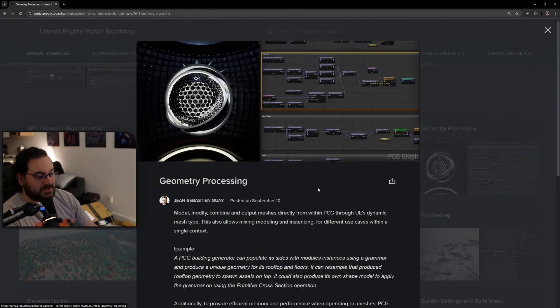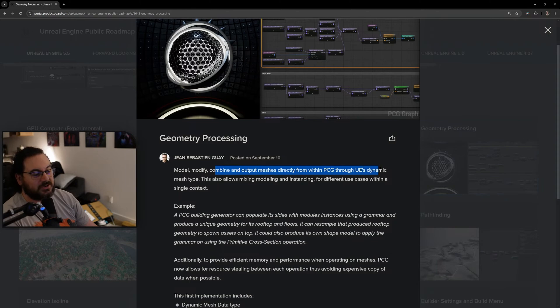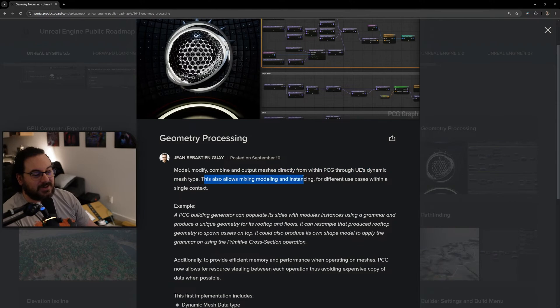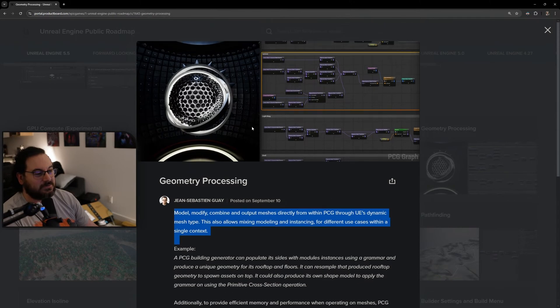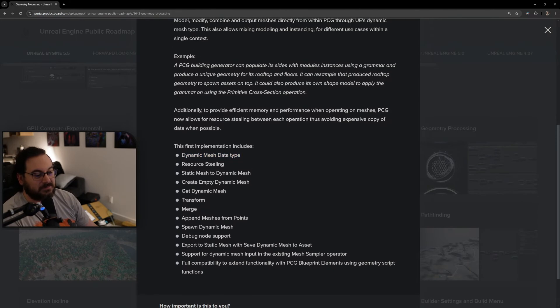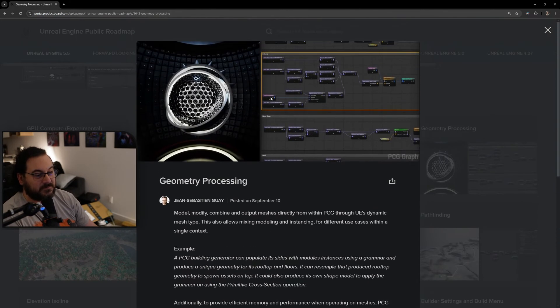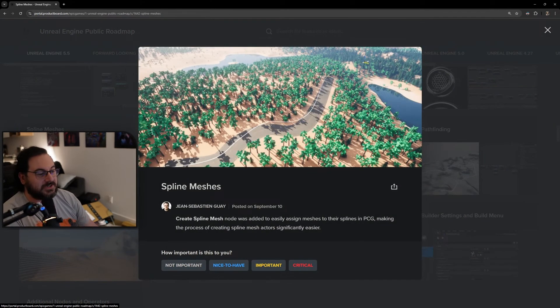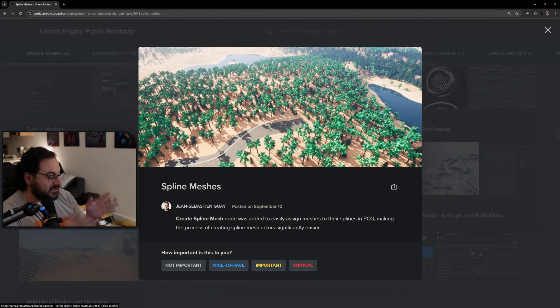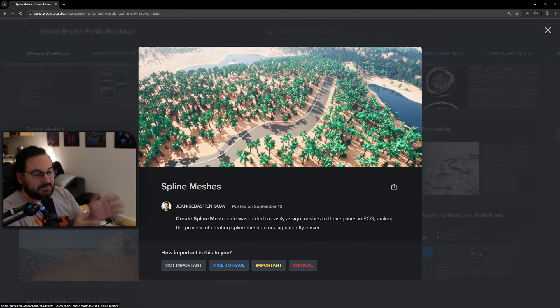Geometry processing - model, modify and combine and output meshes directly within PCG through Unreal's dynamic mesh type. This allows mixing modeling and instancing. Basically we're going to be able to model using PCG. It's merge assets, basically full-on modeling using PCG. It's going to be so good.